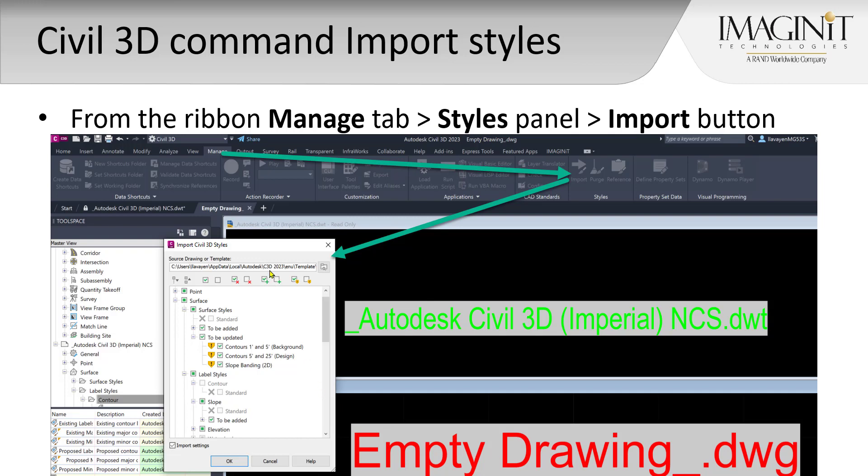In this case, you can see how styles can be ignored, they can be added, or they can be updated. You have a choice of selecting the unique styles, the entire drawing, or collection of styles. Please note, this command also supports the importing of settings from that source drawing.